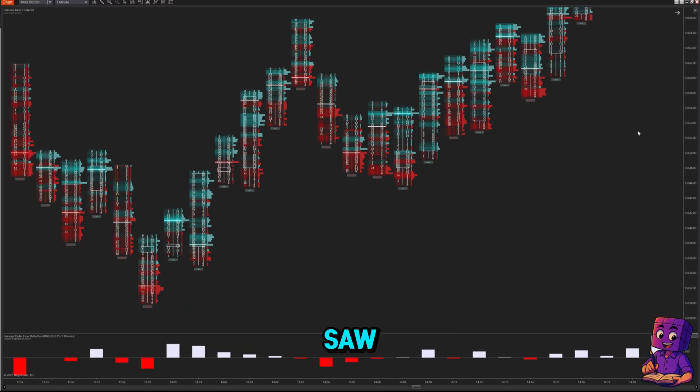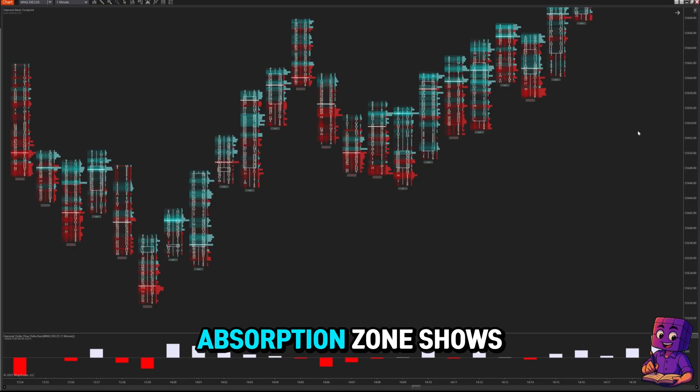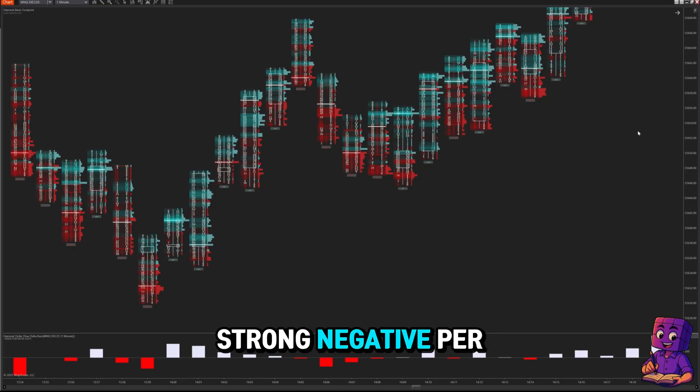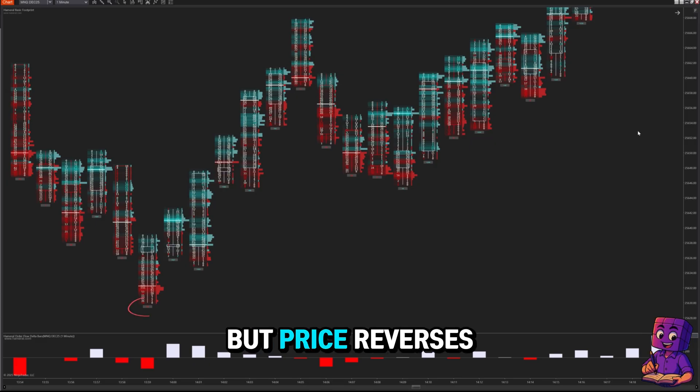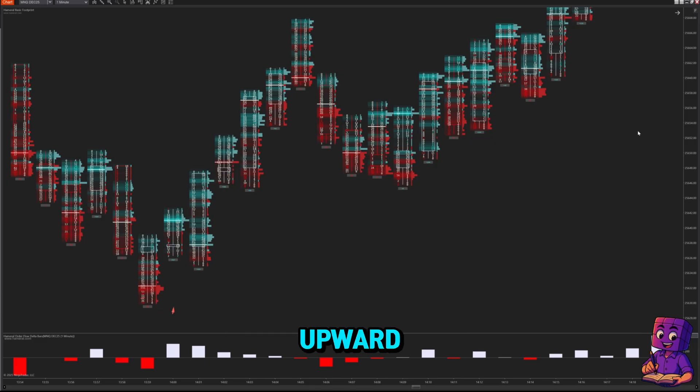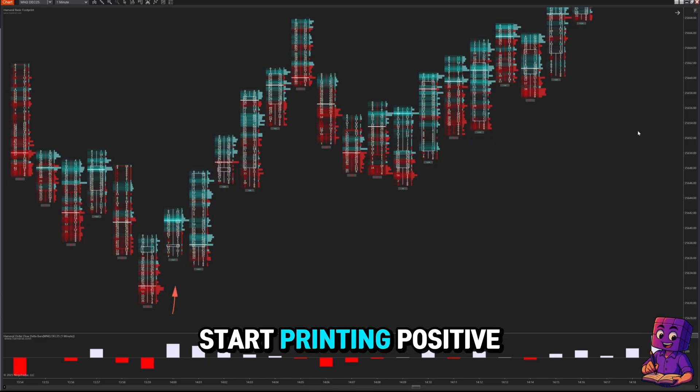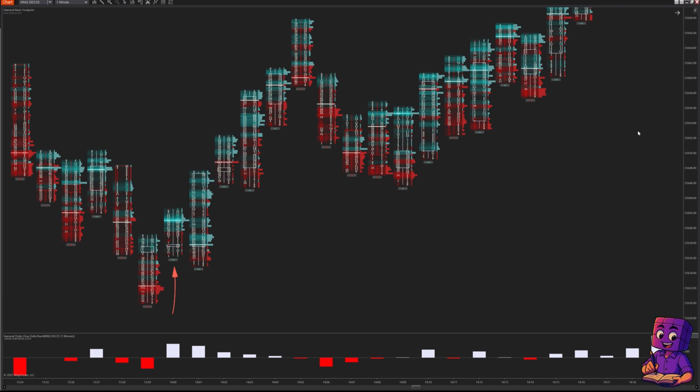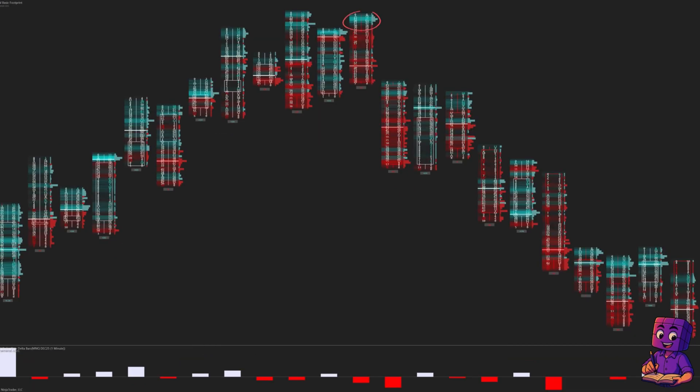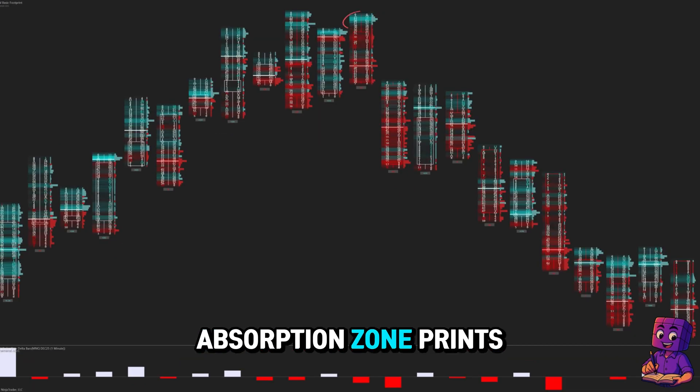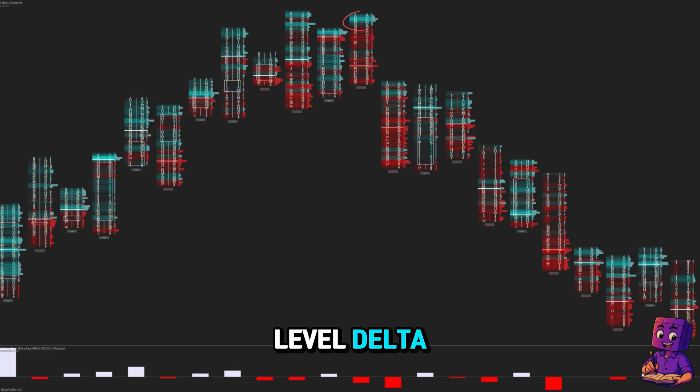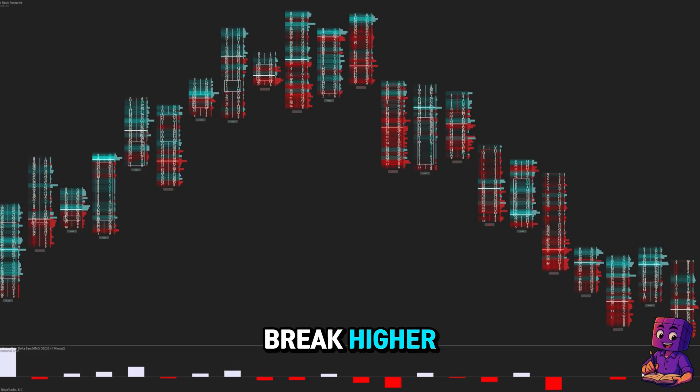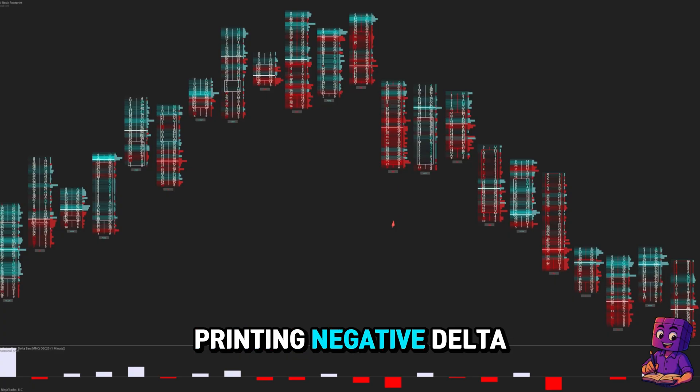For seller's absorption, the absorption zone shows strong negative per-level delta, but price reverses upward and higher levels start printing positive delta. For buyer's absorption, the absorption zone prints strong positive per-level delta, price fails to break higher, and lower levels start printing negative delta.